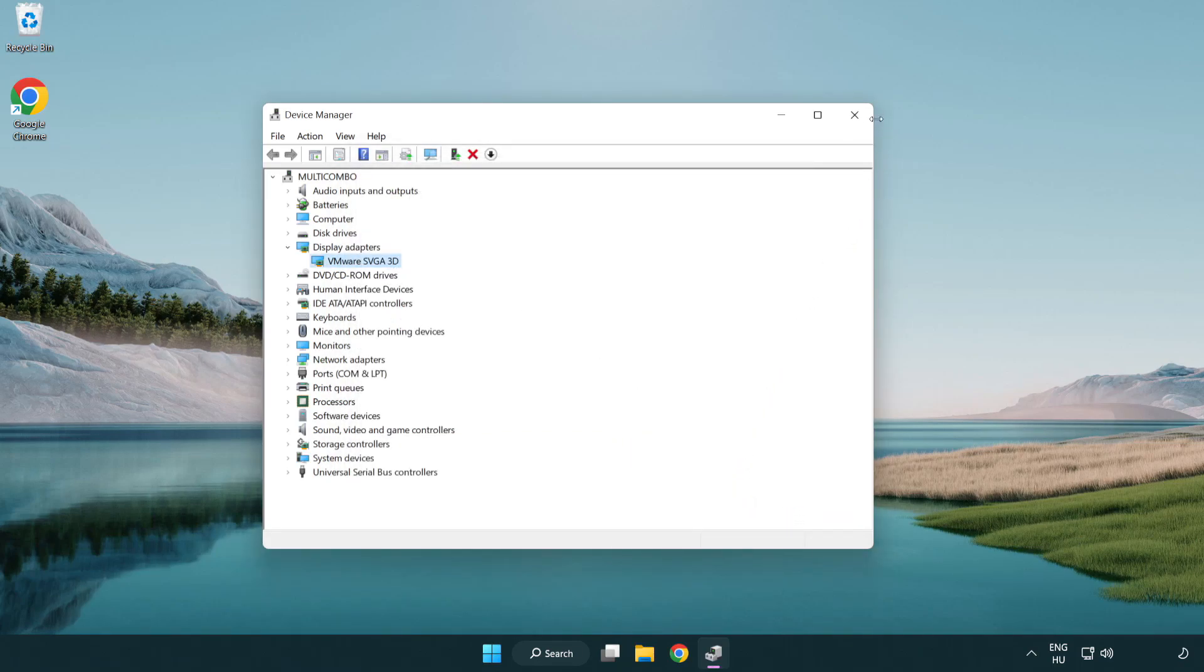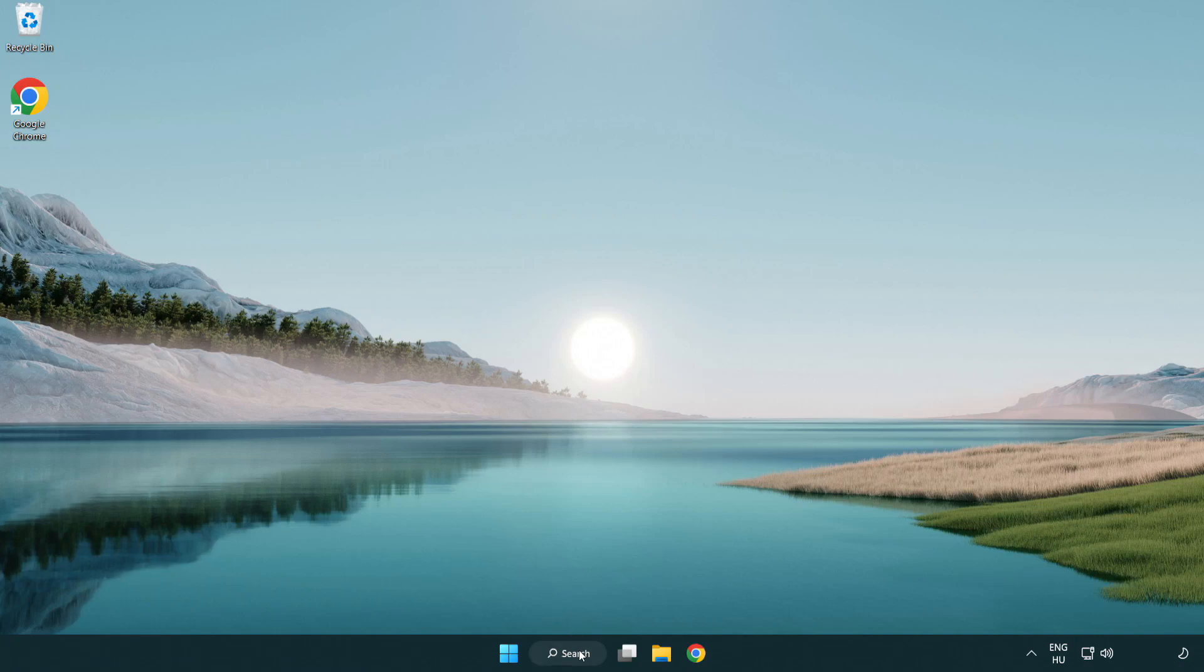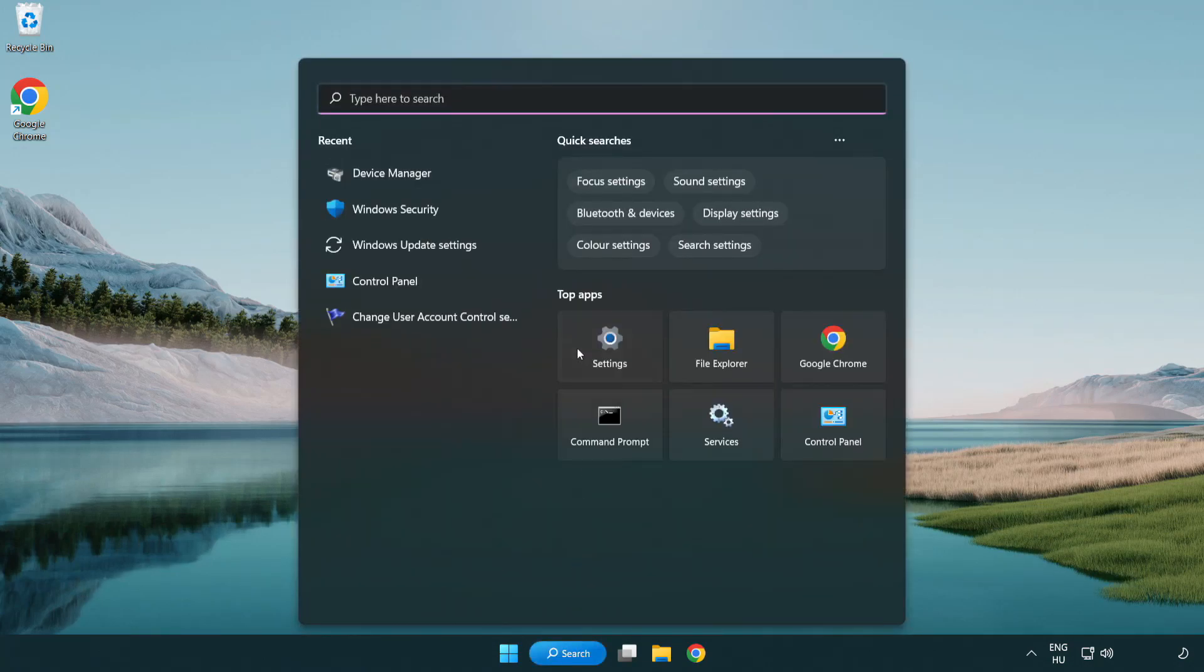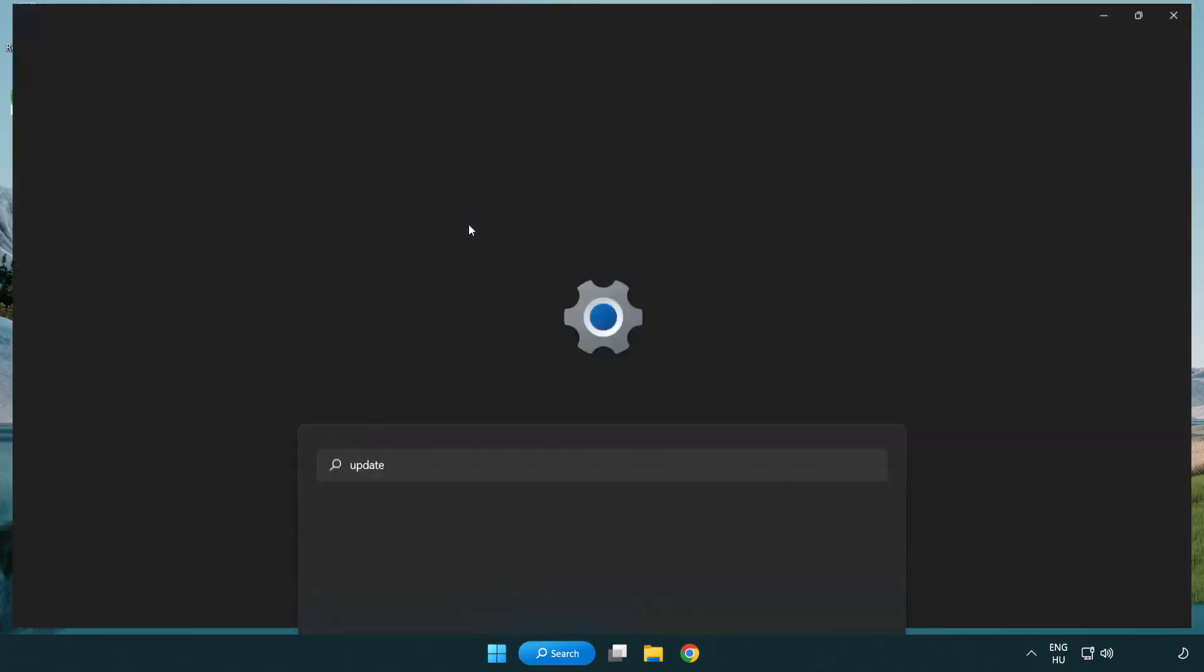Close window. Click search bar and type update. Click Windows update settings.